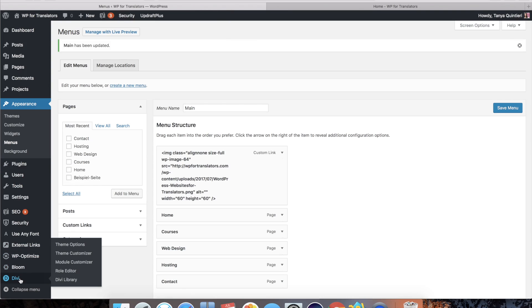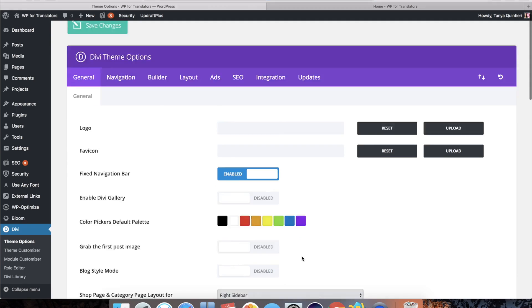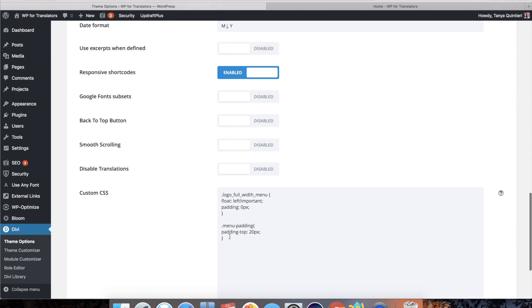If your links in the menu are too high or too low, you can go back to your theme options and your custom CSS. And you can play with the top padding.